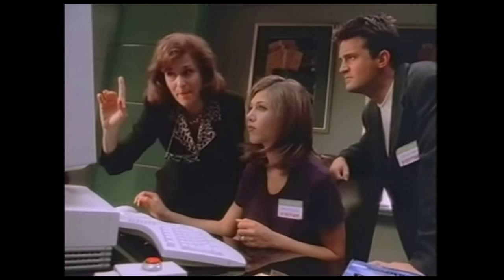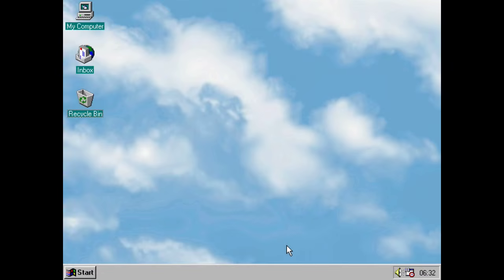What was it about this operating system that had such big name stars endorsing it? Or at least appearing in publicity about it? I mean, at the end of the day, this was just a computer program. That's all any operating system is.